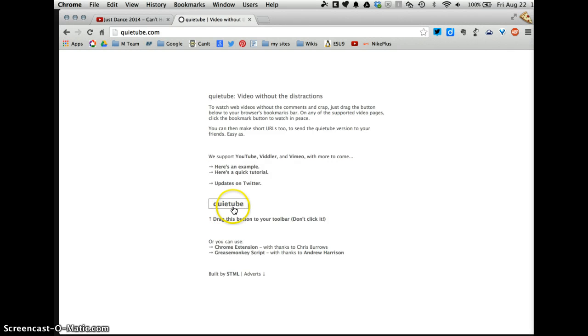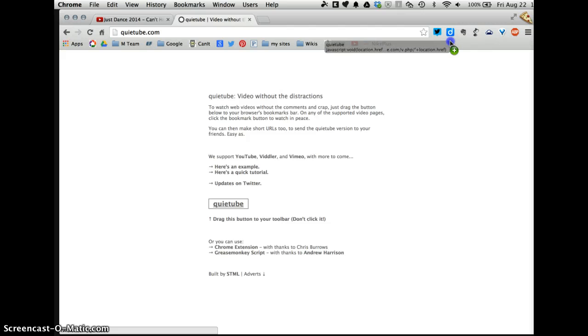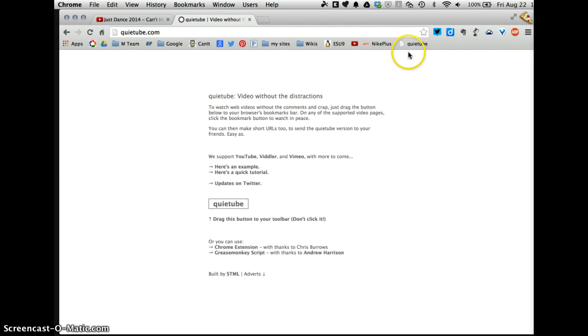So this little rectangle here that says QuietTube, basically you're going to drag this into your toolbar, not click it, just drag it, put it over here. It sits here nicely and just saying QuietTube.